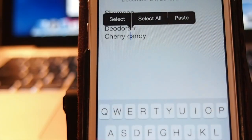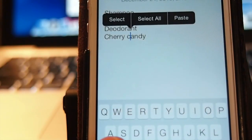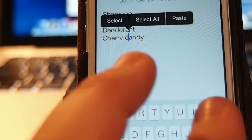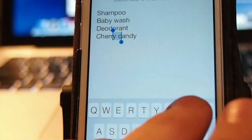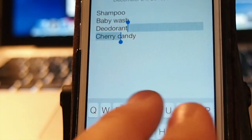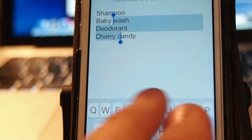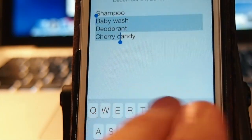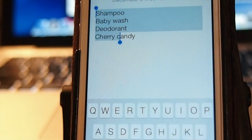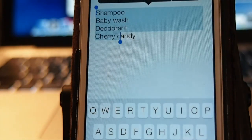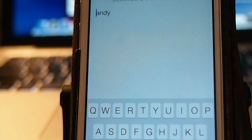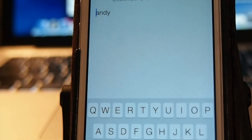Also, you can hold down the shift key and swipe to highlight text. If you want to delete something all at one time, just hit the backspace and all that's gone. Grab it guys, it's free.